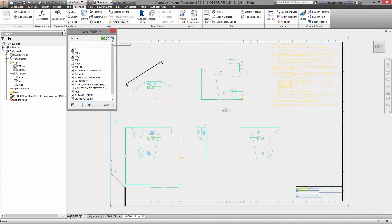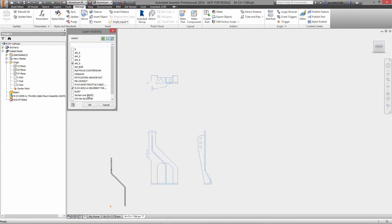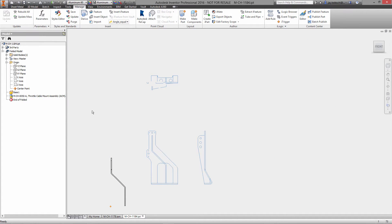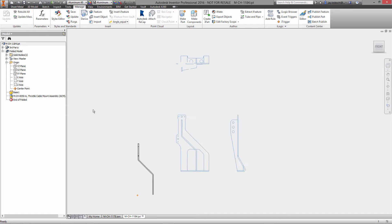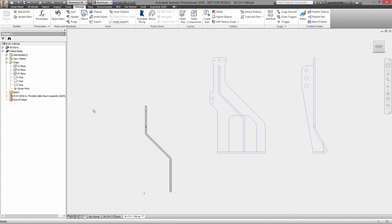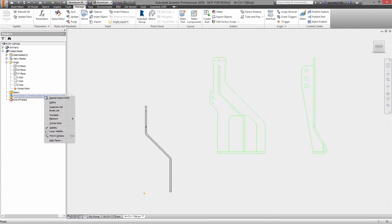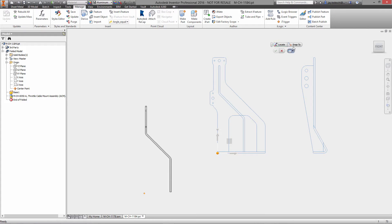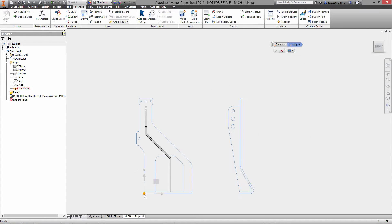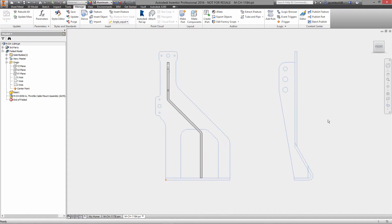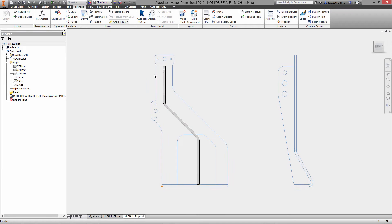With that data essentially pulled into this part, we'll then locate it relative to the rest of the geometry. So with it sitting right over the existing component that we pulled in, we now can begin by creating a sketch.